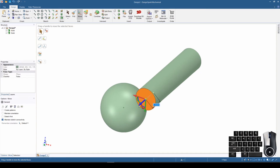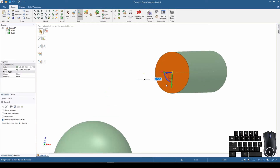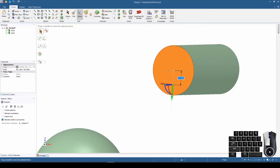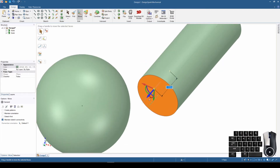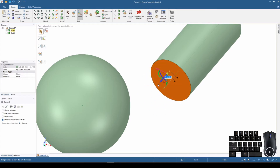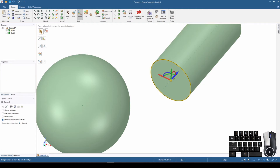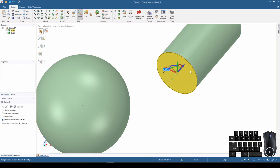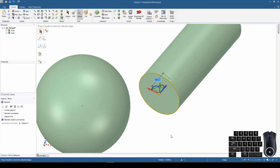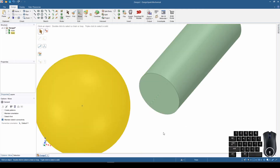Now if I move it, it actually changes the shape of that object — and that's the only direction this face can move. I can only move it in that one direction. I can also select just an edge if I only want to move by the edge; the face is attached to that edge so it moves the face as well. So there are different ways of selecting different features of your object in your design.